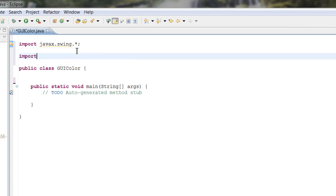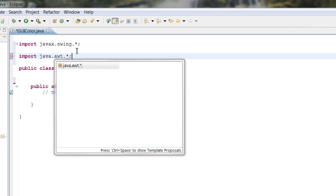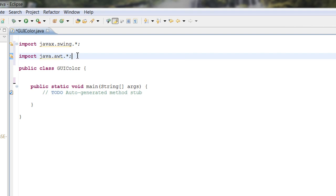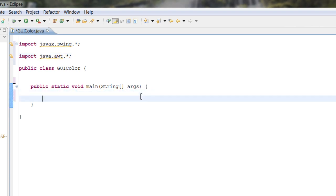Next we're going to import something new — import java.awt. This is the class that holds Color and Container, and it also holds GridLayout, which we're not going to use today. We're going to be using Color and Container. Now we have both our classes imported, so let's go ahead and start with the meat of the program.